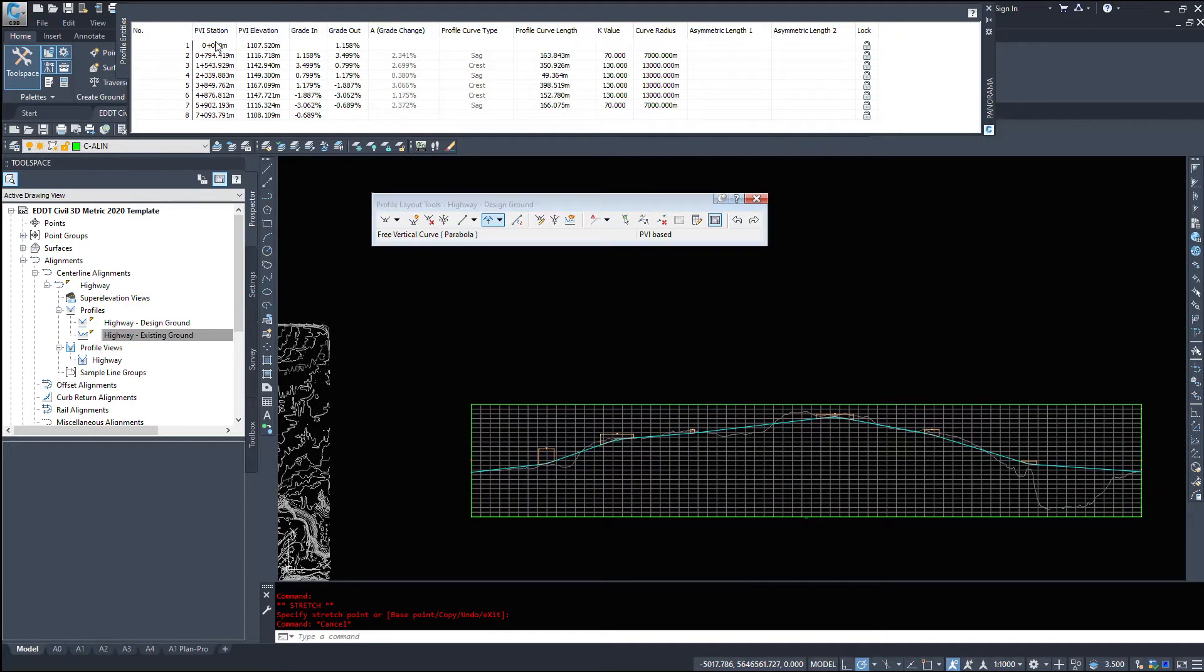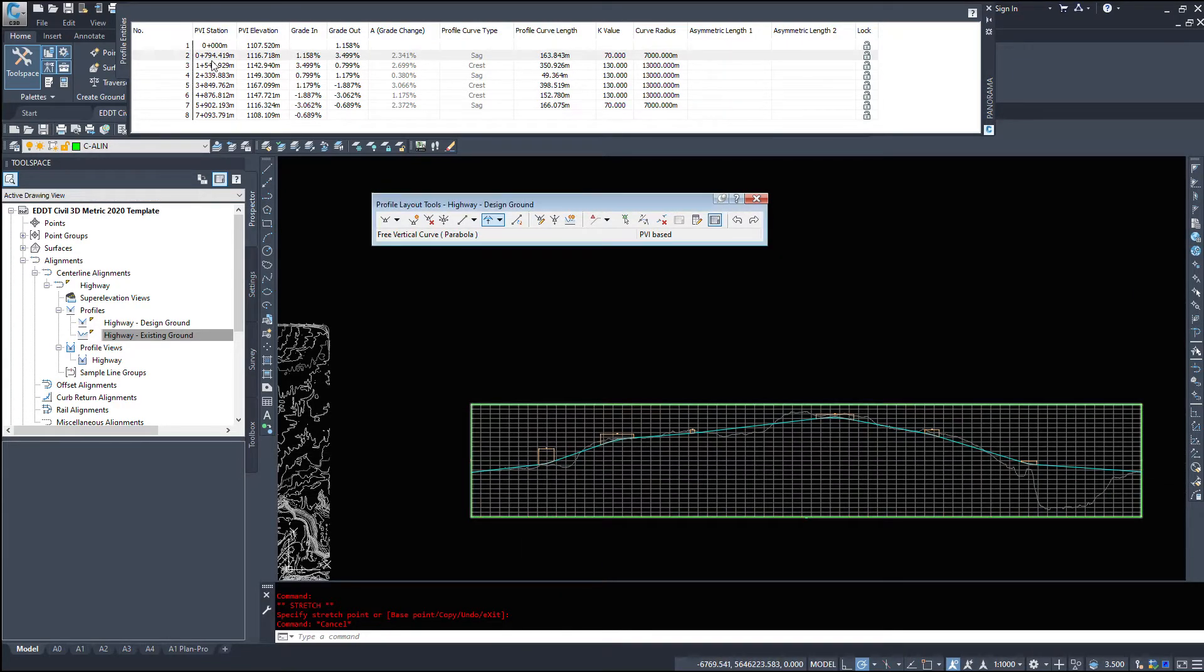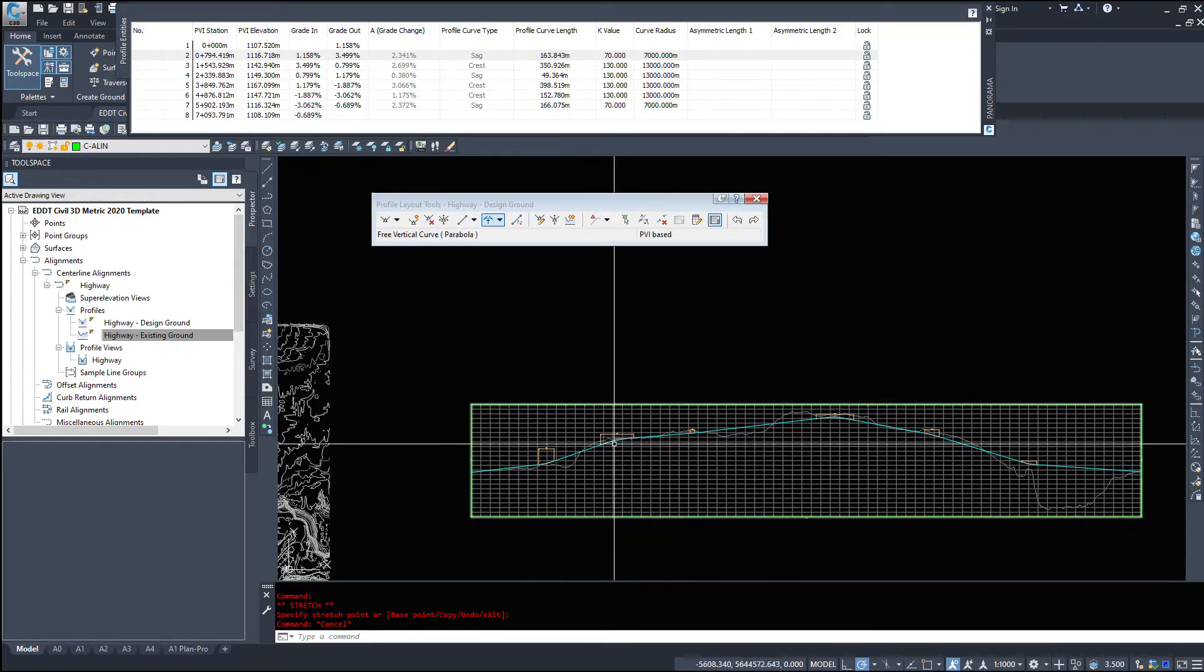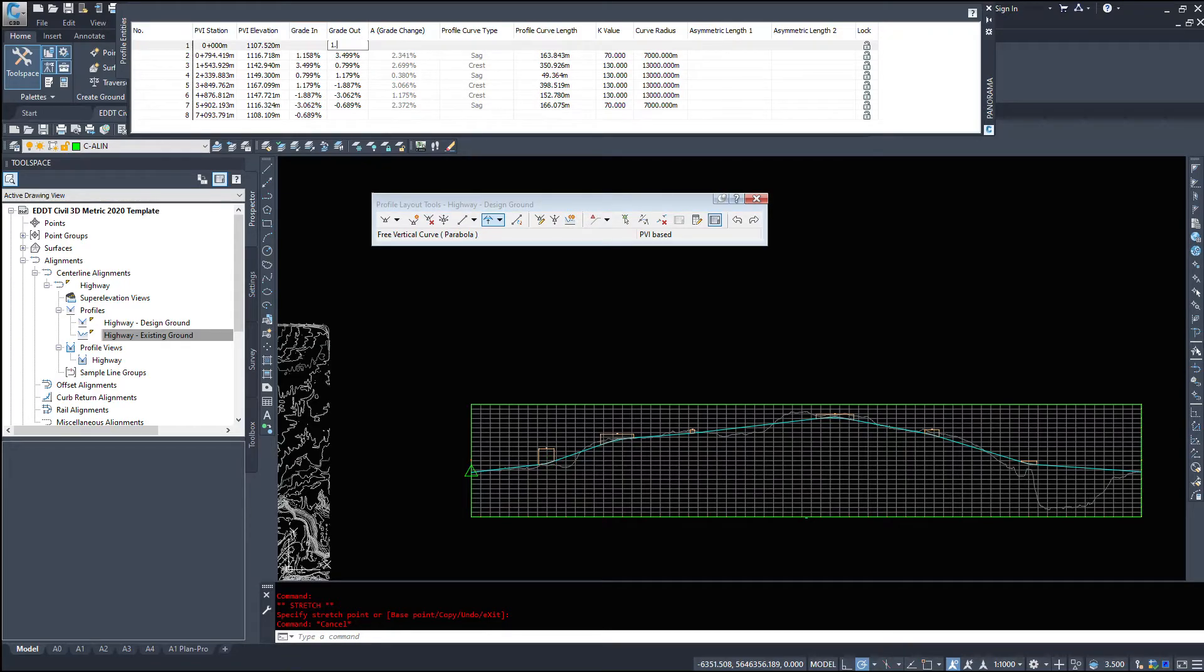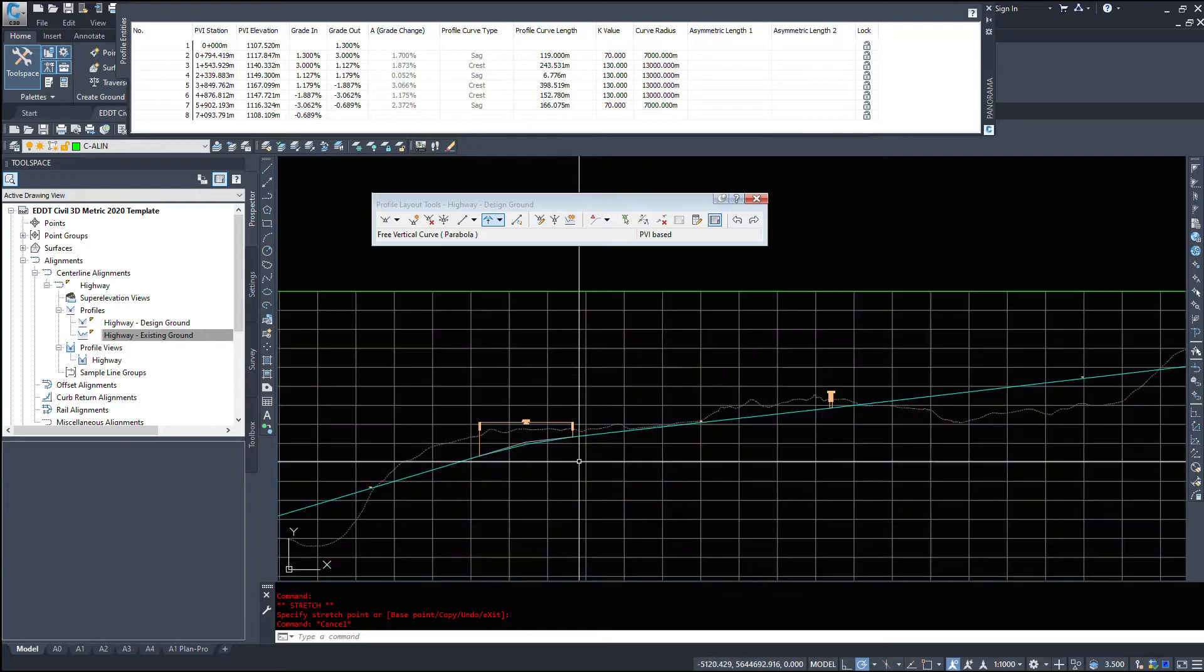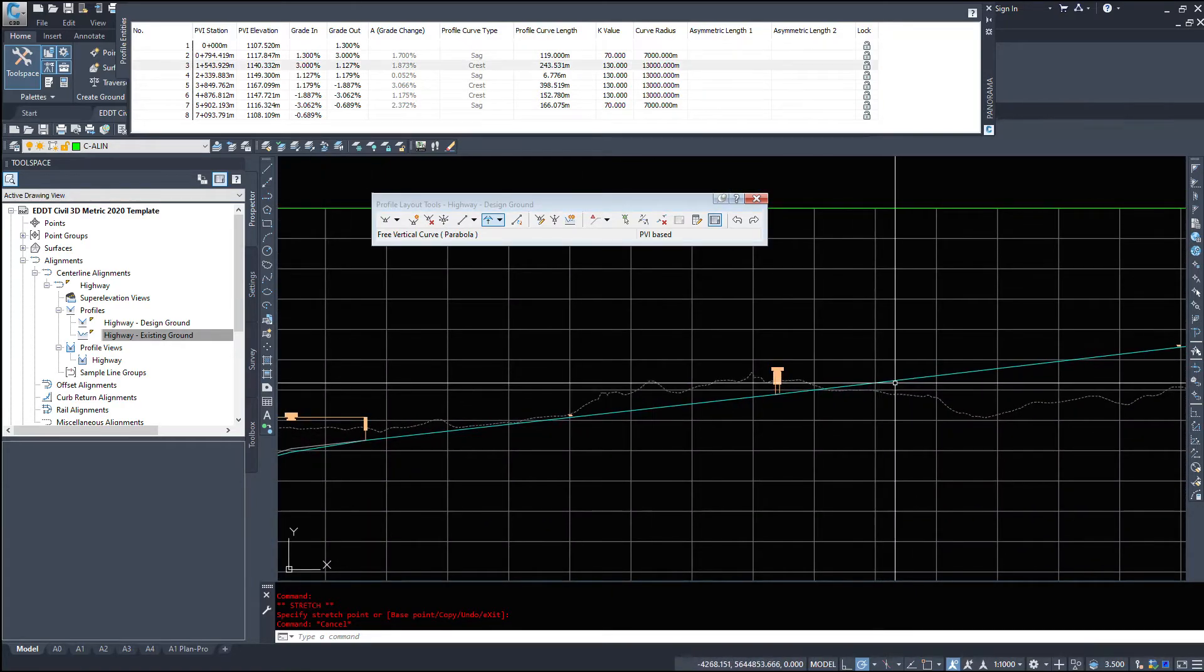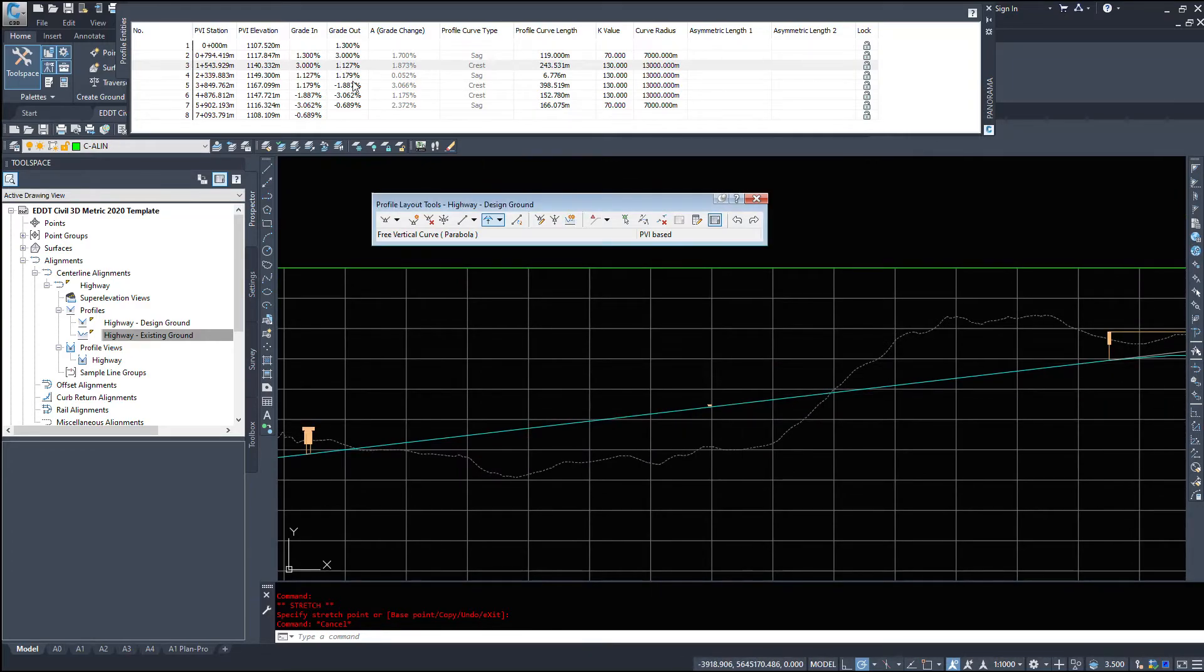Now as we're driving up the road, our initial road is 1.158%. We select the second PVI, the grade in is 1.158%, the grade out is 3.499%. So I can do this a couple different ways. I can change this grade out. We'll go 1.3%, which will bring that up a little bit. This is now 3.348%. So if I come in here and type 3, we'll watch that and it's dropped. Our next section of road is 1.127% and then 1.179%.